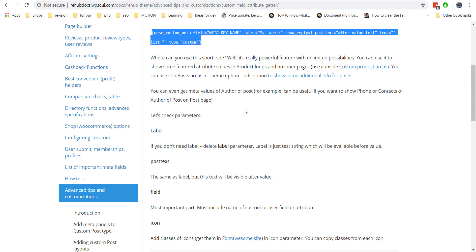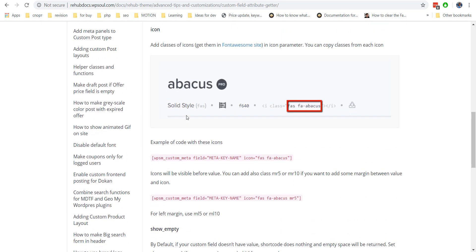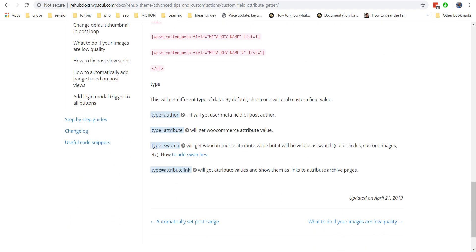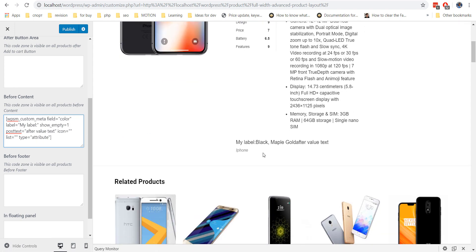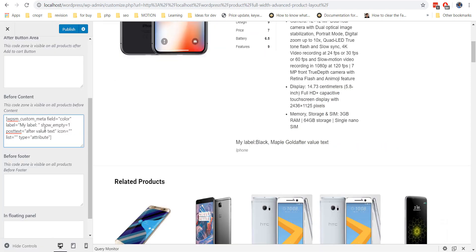Then we must change the type of the shortcode. By default, the shortcode shows a custom meta value, but we need to show the attribute value instead. You can also change the type of the shortcode to a swatch type if you have added swatches as explained in the previous step.